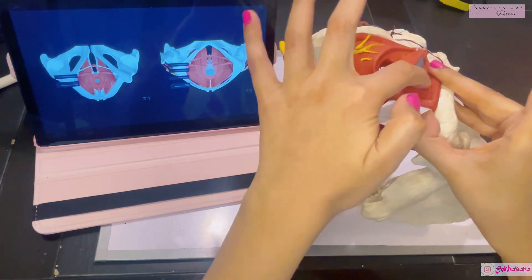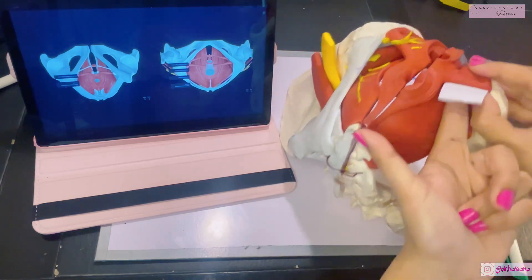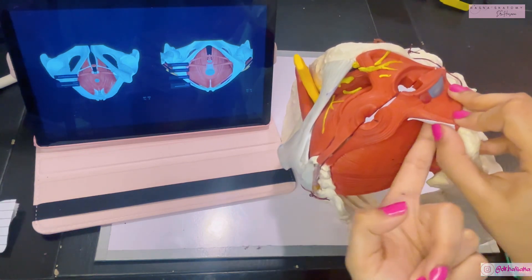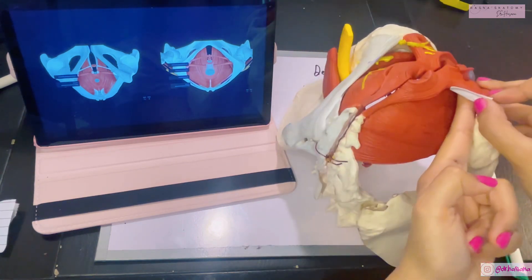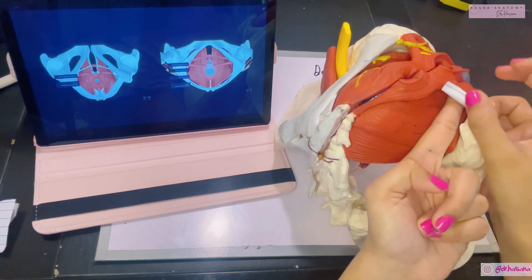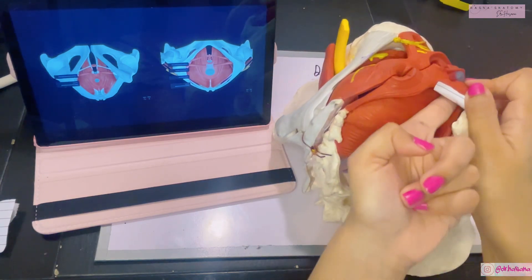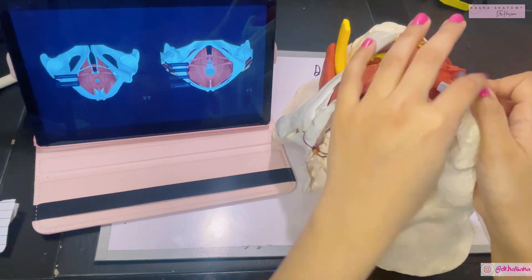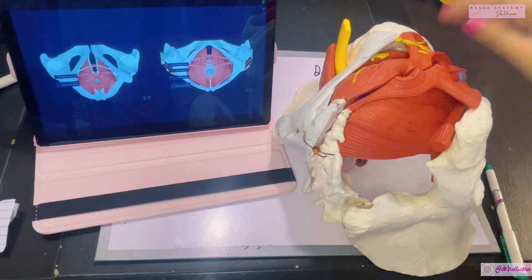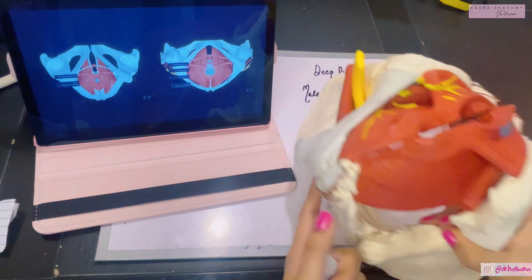Just behind the contents of the superficial perineal pouch, just deep to them, lies your perineal membrane. The perineal membrane is basically the fascia of your urogenital triangle. So you can see that the perineal membrane has now divided your entire urogenital triangle into a superficial perineal pouch, and my finger lies within the deep perineal pouch. What we're going to discuss about the deep perineal pouch are the boundaries, the contents, and the differences between males and females.